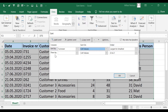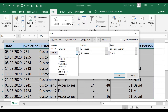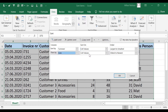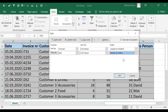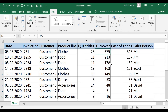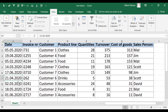For the second level, we want to sort by date, also based on cell values. Excel recognized our date format, so instead of largest to smallest, we get the options Oldest to Newest or Newest to Oldest. We want Newest to Oldest, because recent transactions are a priority for us. Click OK. Now we have the date sorted from Newest to Oldest within each turnover value.